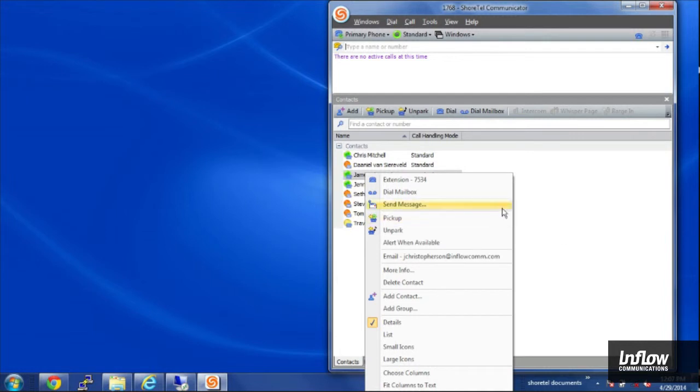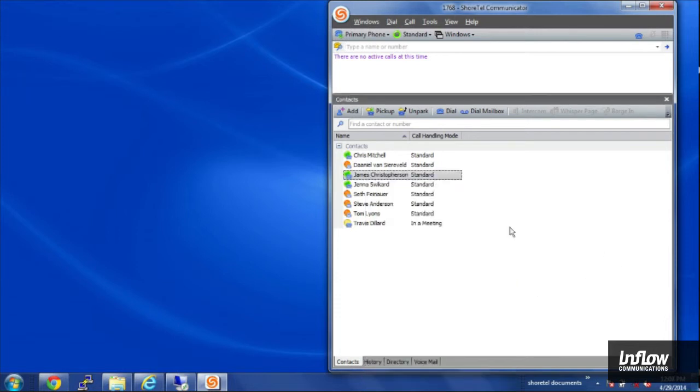I can also send him a message and I can instant message since I have the Shortel conferencing bridge. I also have instant messaging available.